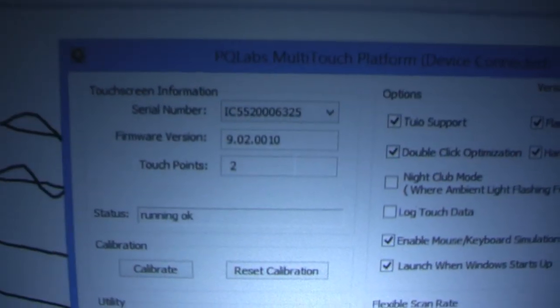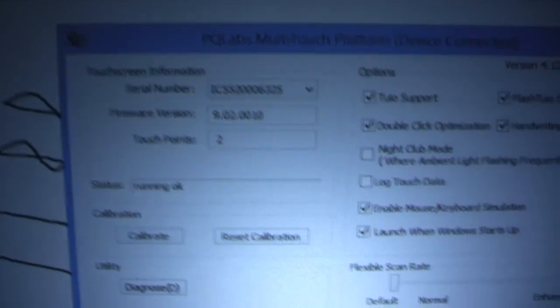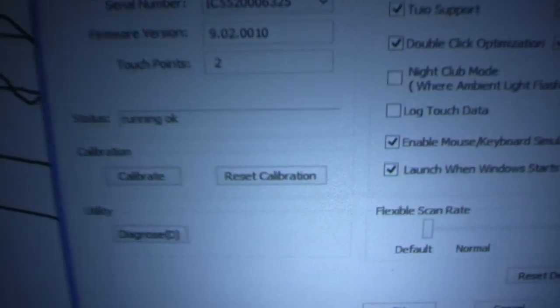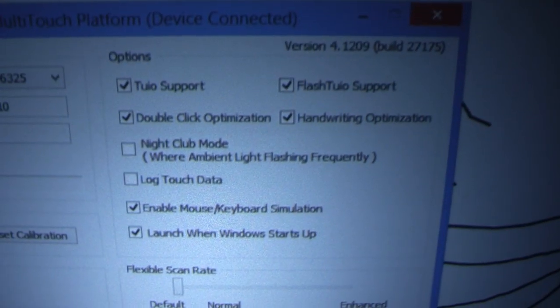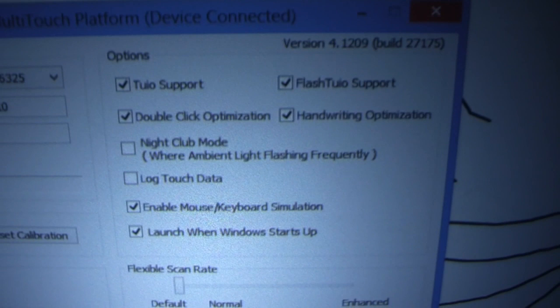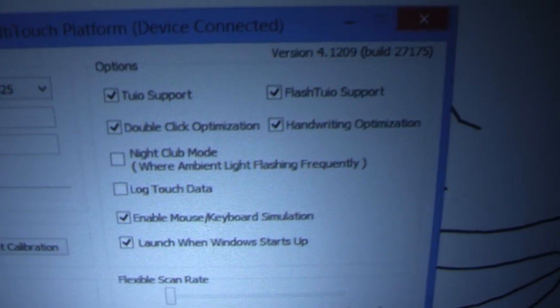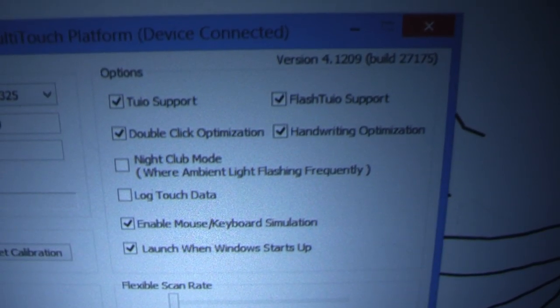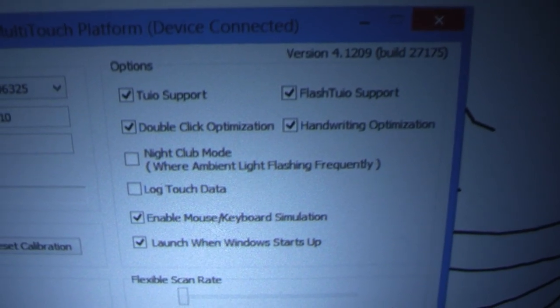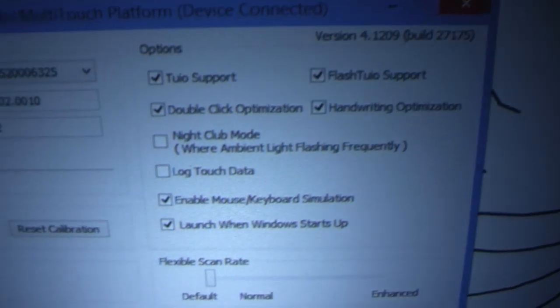Just to give you an idea of what the driver looks like here. This is the driver page. Different settings. You can see it has a serial number there. It's got two-touch point, different things that you can set up, whether for TUI support, flash TUI, double-click, nightclub mode, all these kind of things.